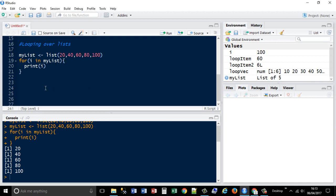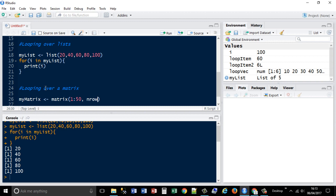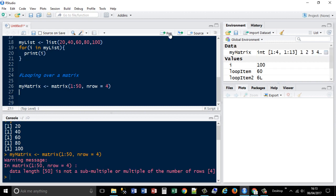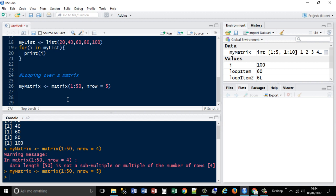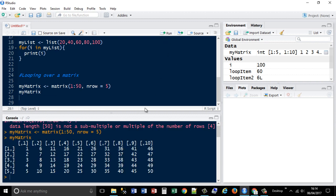The next example, we're going to use looping over a matrix. We'll create the matrix first of all, mymatrix. We'll make it a matrix of 1 to 50 items, I'm going to specify the number of rows equal to 5, create 5 rows, and then we're just going to see what that does, pass it to the console window. So, apologies if my voice sounds a bit scratchy, I've got a bit of a cold today. Okay, so we've got our matrix there set up.